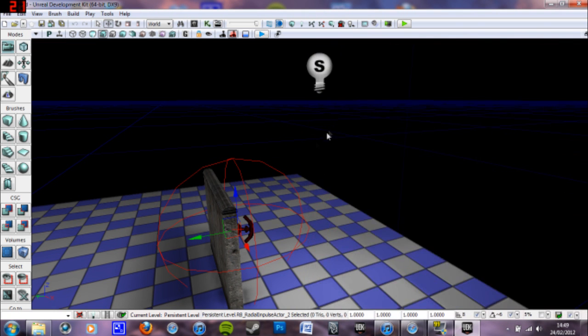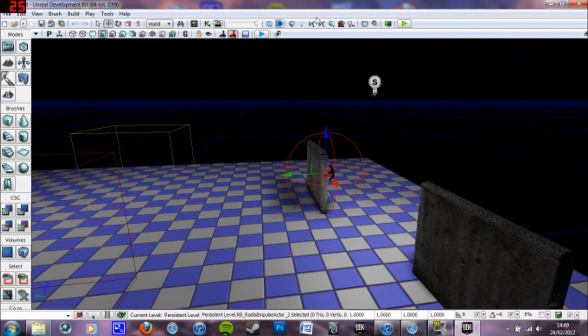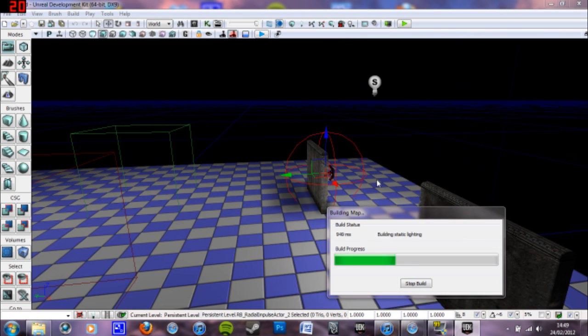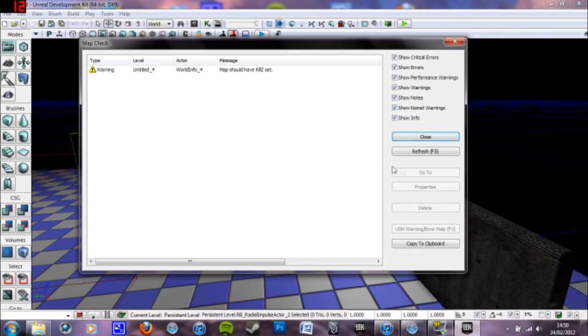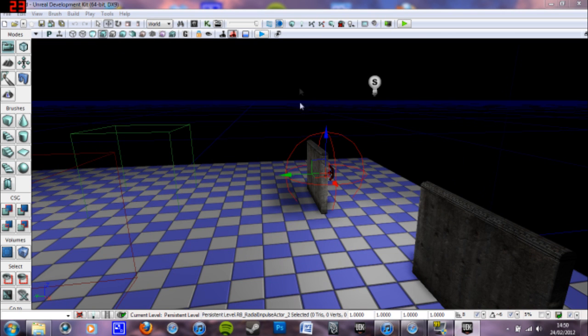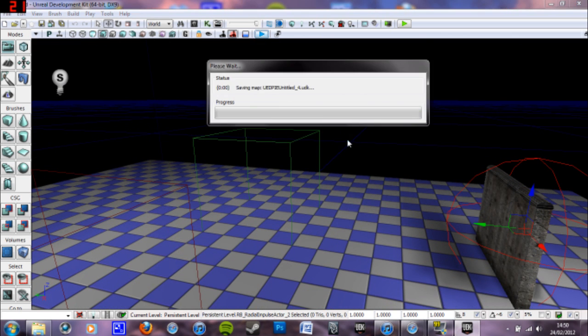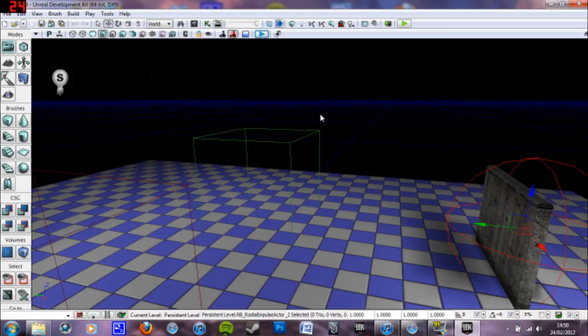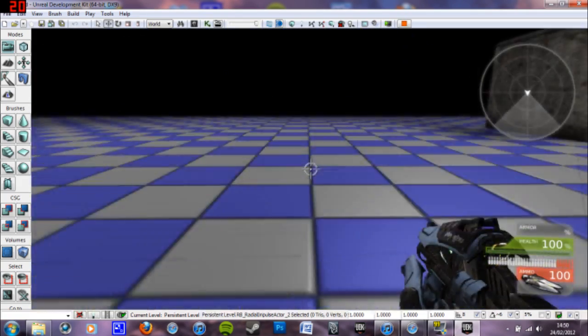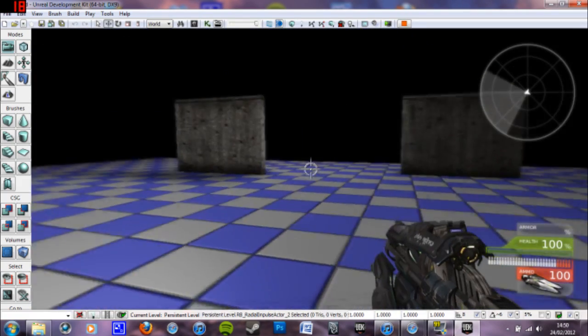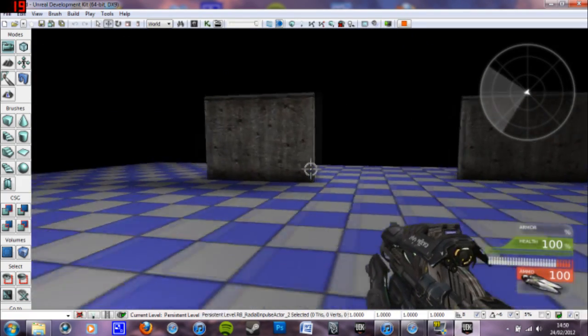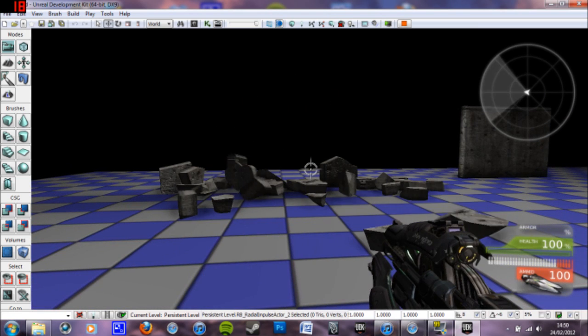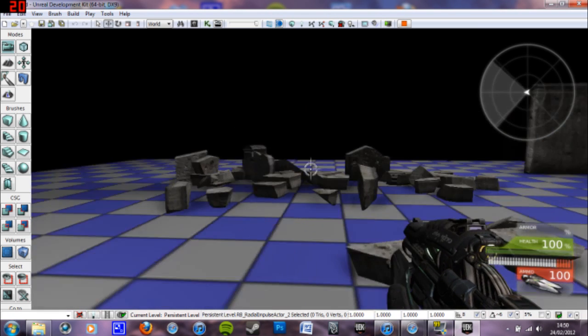And now. The impulse actor will affect the fracture mesh when activated basically. So play from editor. So now if I stand in the trigger volume. It gets exploded.